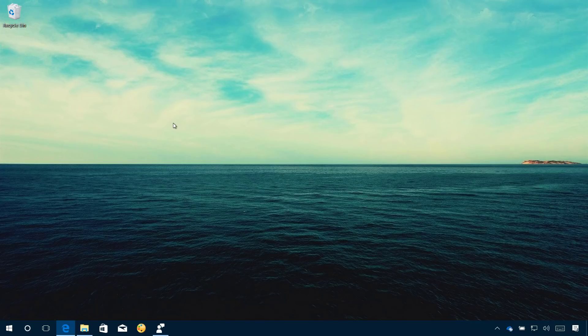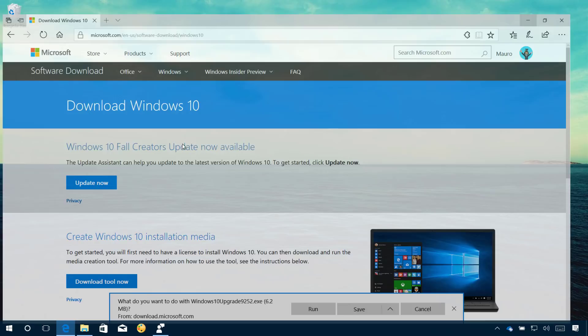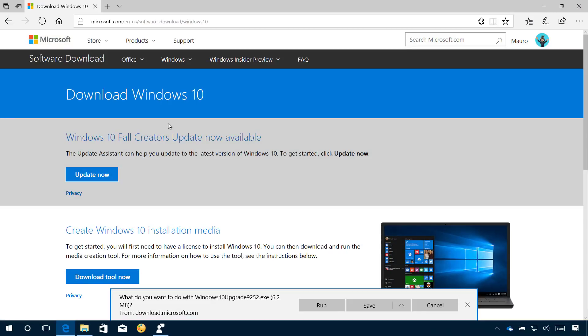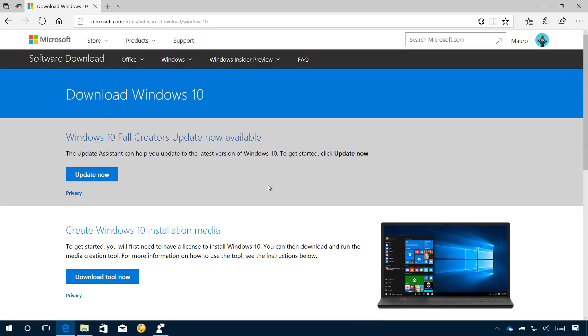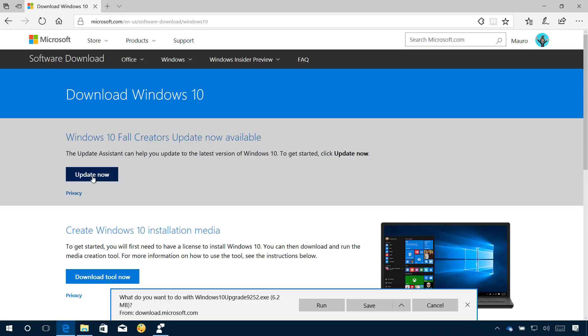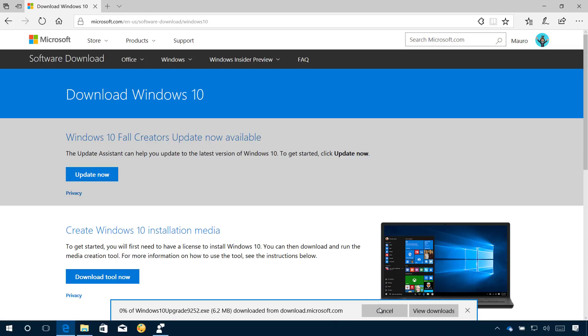To install the Fall Creators Update on your computer using the Update Assistant, simply go to the Microsoft software download page. I'll be leaving a link in the video notes. On the page, click the Update Now button to download the tool and save it.